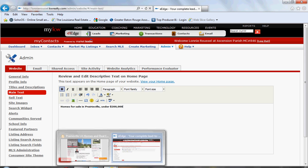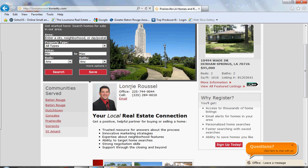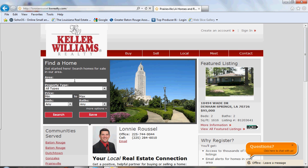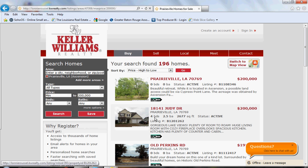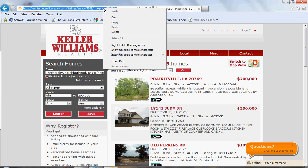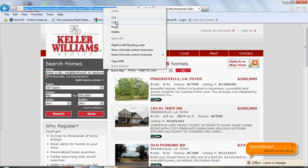Then we're going to go back to our eEdge site and type in that search. We'll type in Prairieville, up to $200,000 — that's our criteria. Click on Search. There are 196 homes found. Once we have the search results up, come to the top, highlight the URL, right-click and copy it.